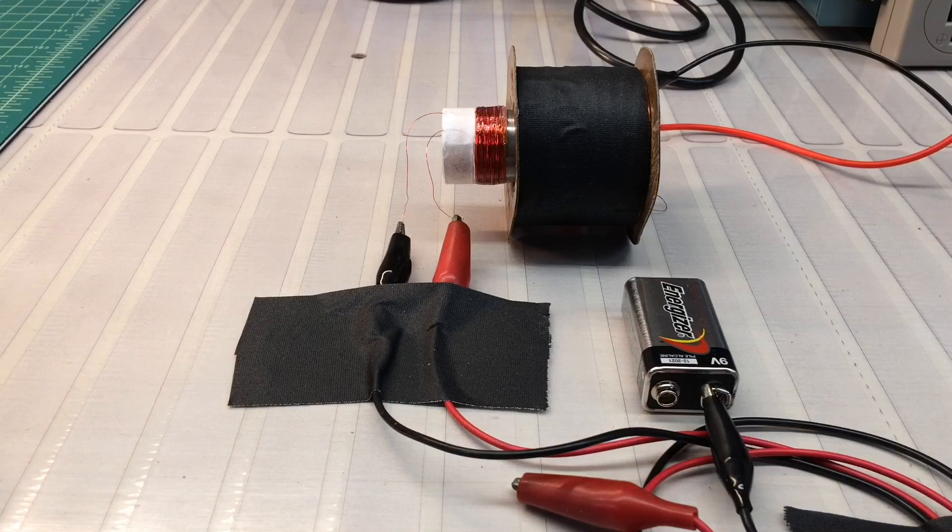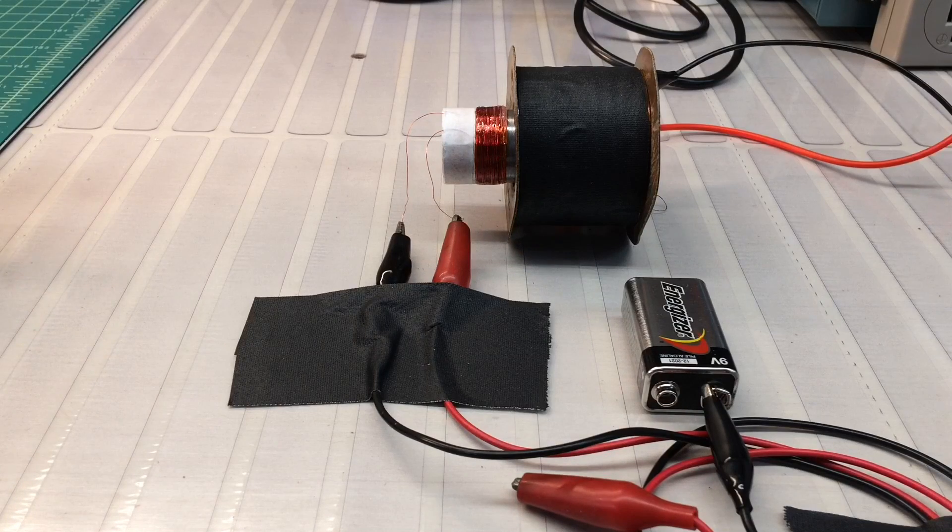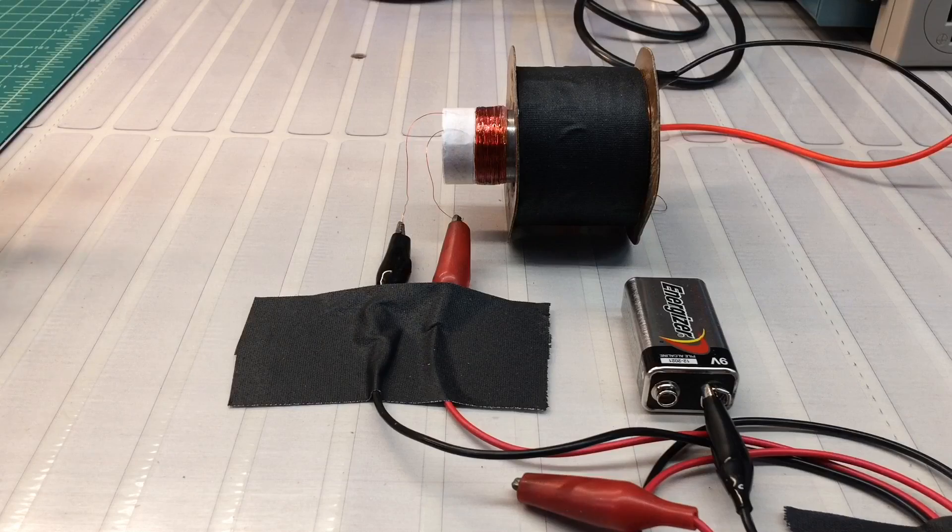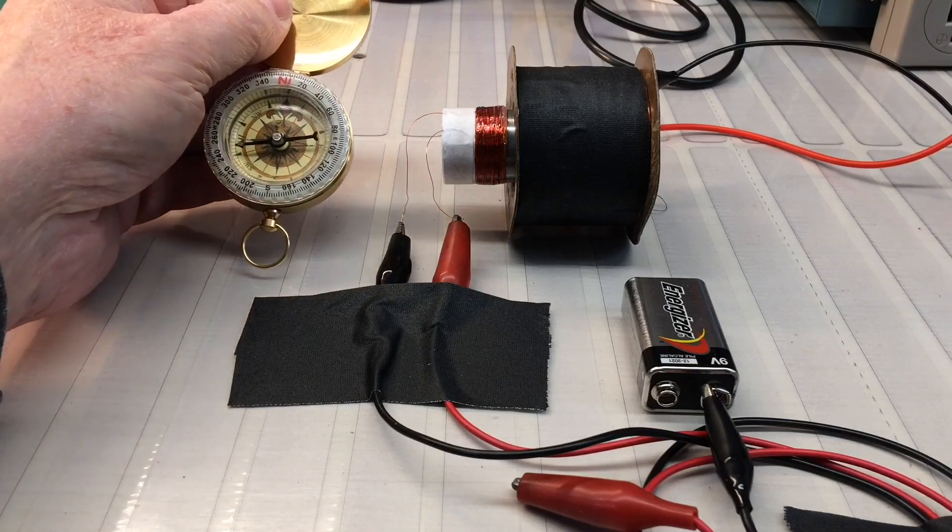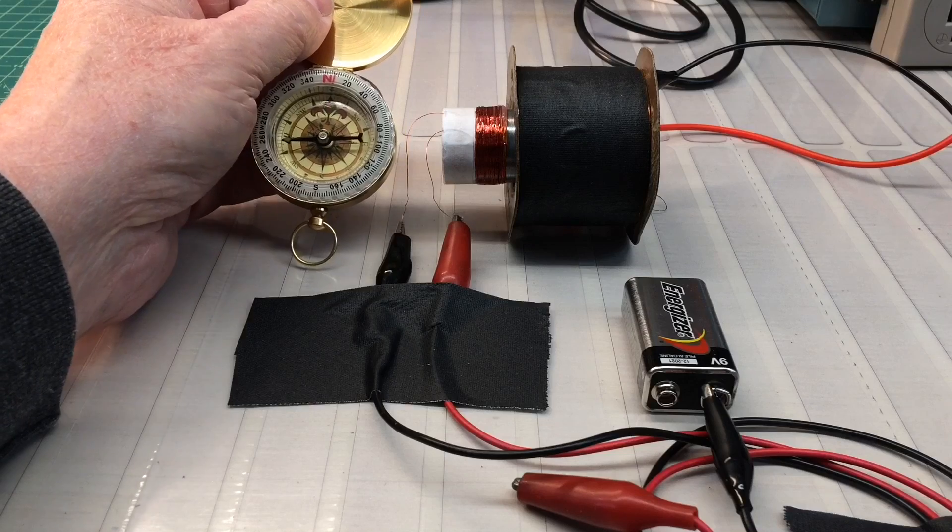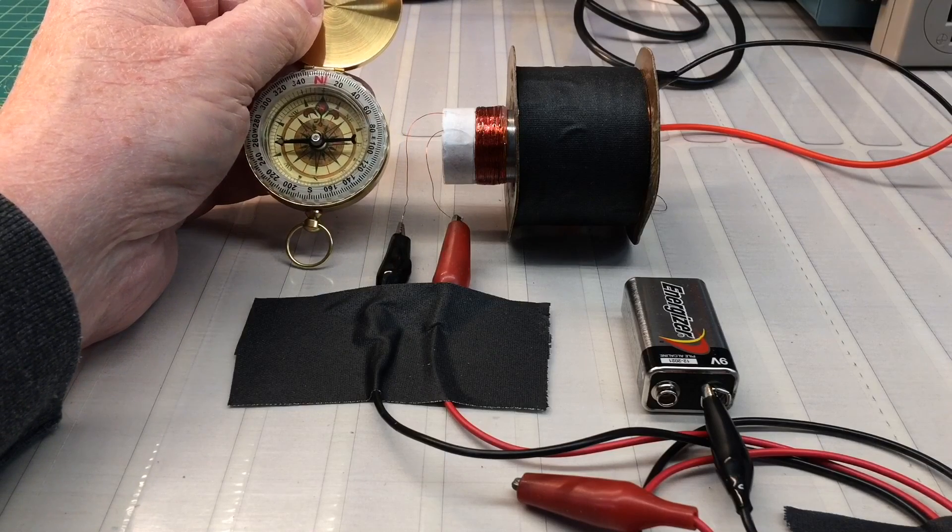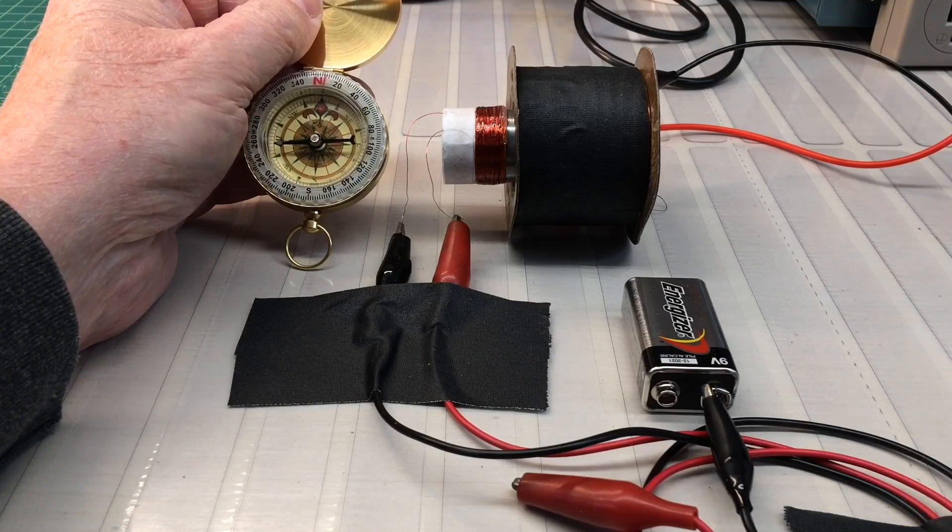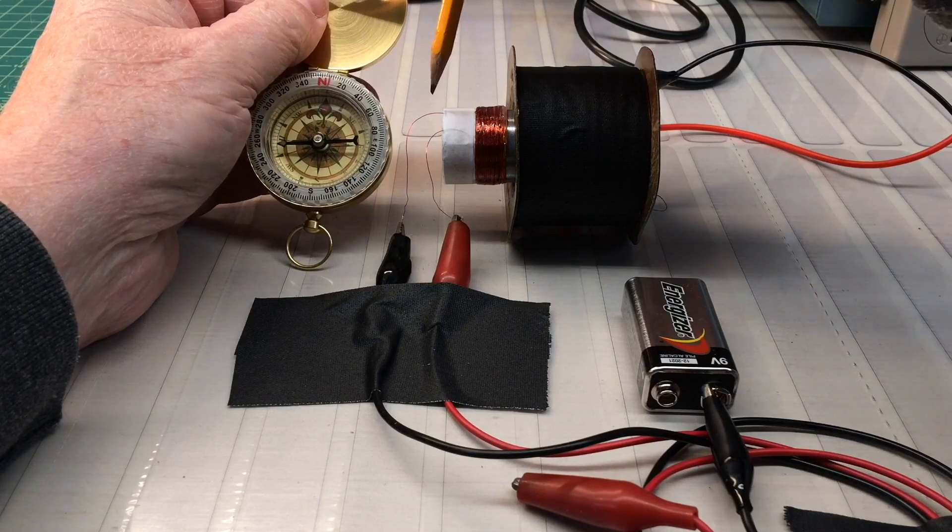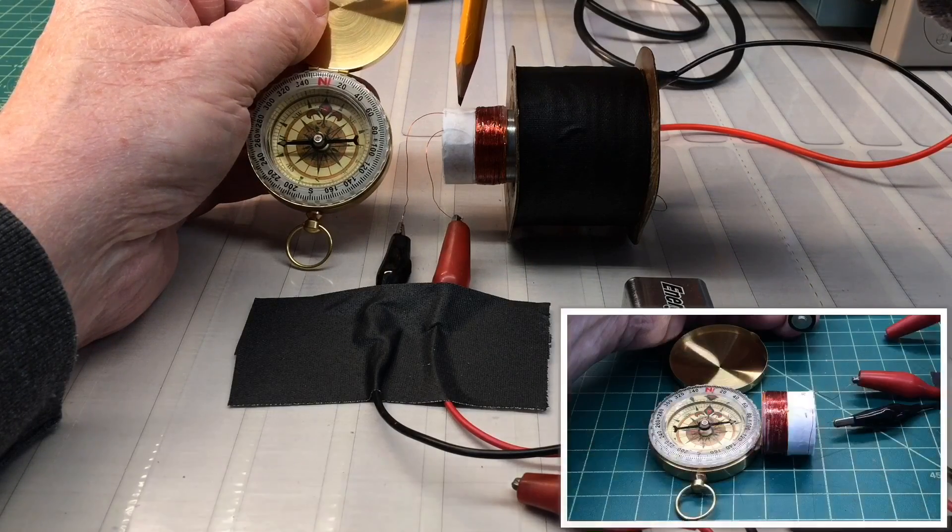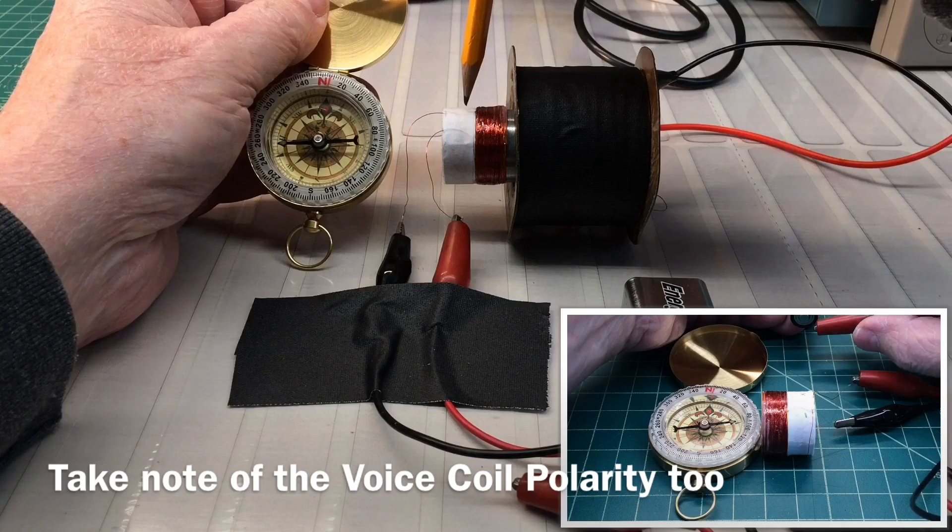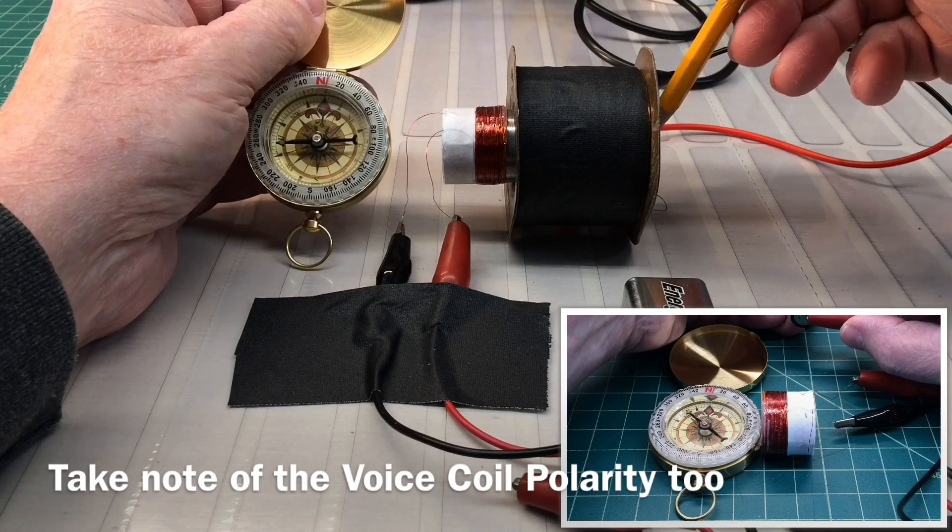So keep an eye on the compass as I move this in from left to right. You'll see the southern most part of the compass itself is attracted to the center pole piece here. And this would represent the north side of the field, and this would be the south side of the field.